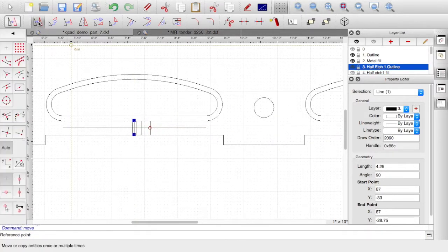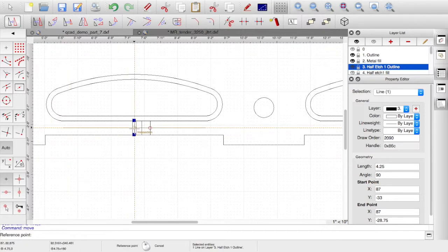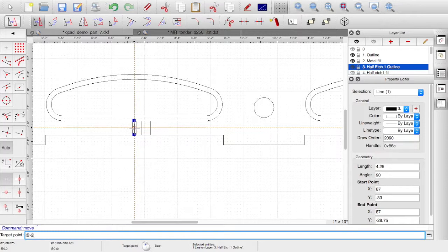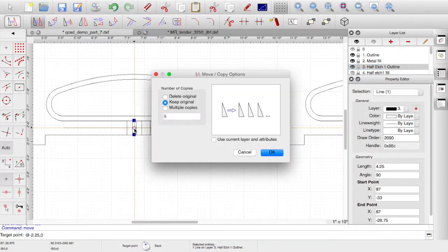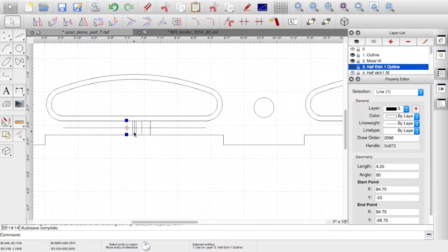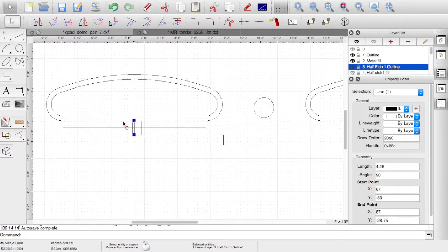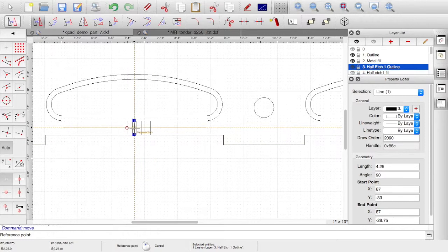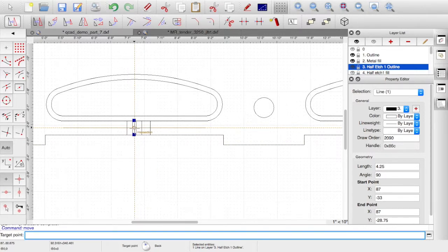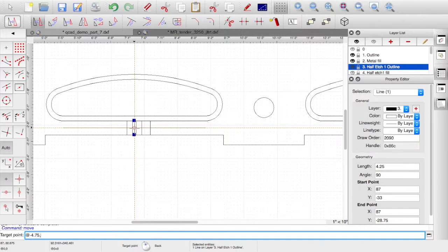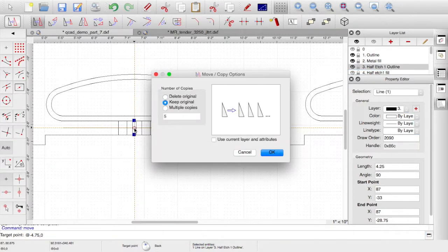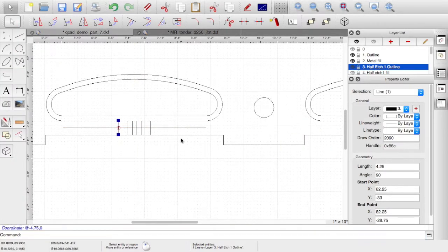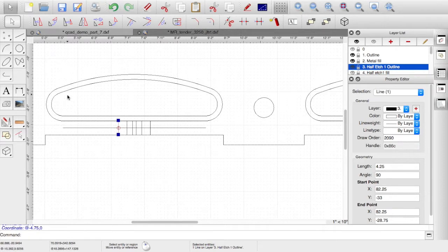This one. Last couple bear with me. So, intersection, target point, ampersand, minus two point two five, comma, zero. Keep original. And last one. Copy it. Intersection. And minus four point seven five, zero. This is the last one. So, I don't need the original anymore. So, I'll get rid of that. So, there's my intersection points for the rivets.